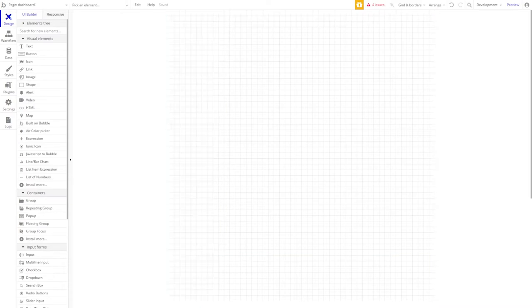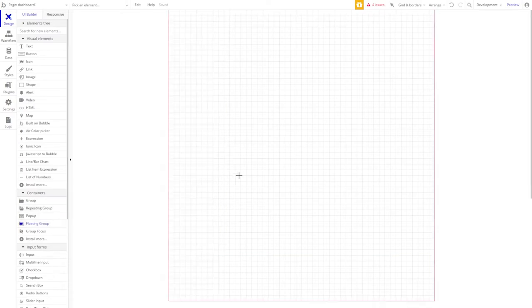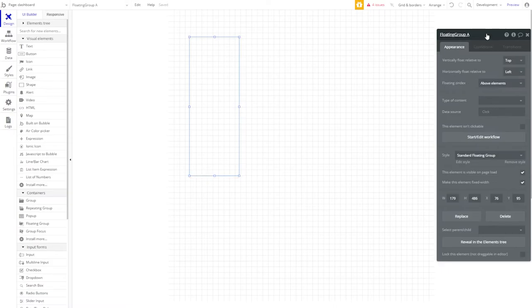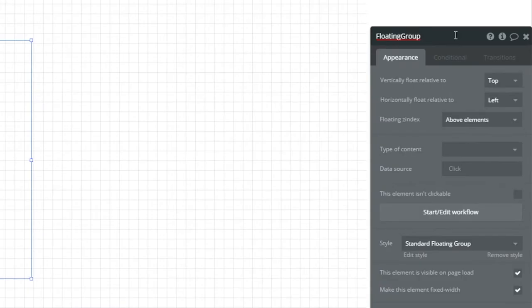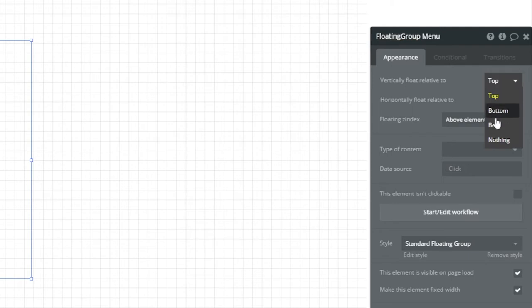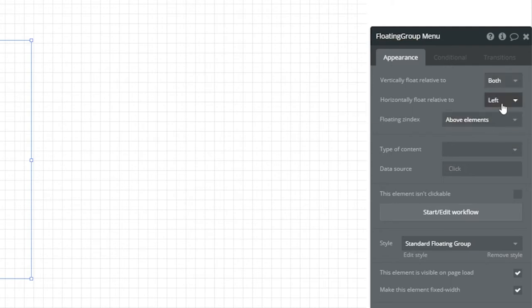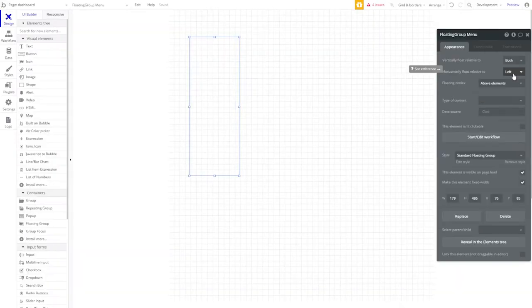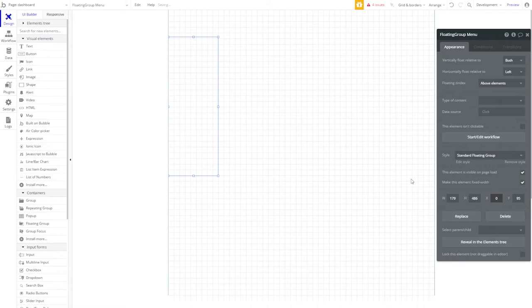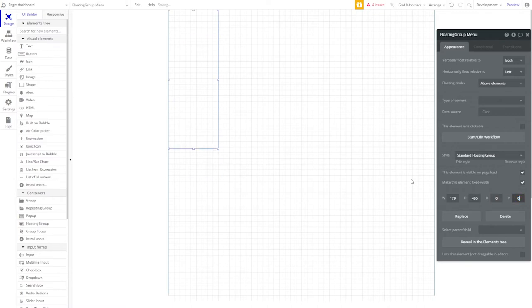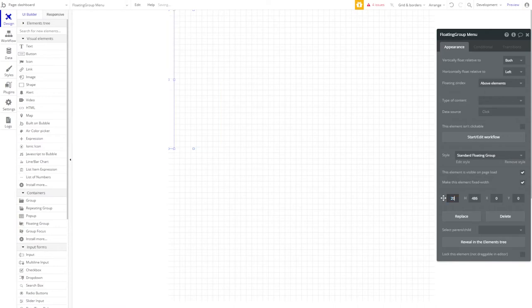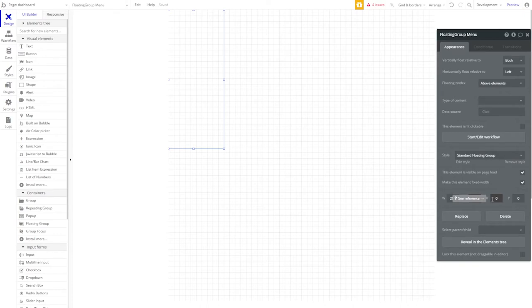To start, let's drag a floating group onto the page. This will serve as our left menu. We'll name it floating group menu. We'd like it to float relative to both the top and the bottom. That way it stays centered as we scroll up and down the page. We want it to horizontally float relative to the left. Let's set it in the very top left of the page by setting our x and y values to zero. And we want to set a width between 200 and 300. For now, let's set it to 200. And a height, the full width of the page, which we just set as 1000.